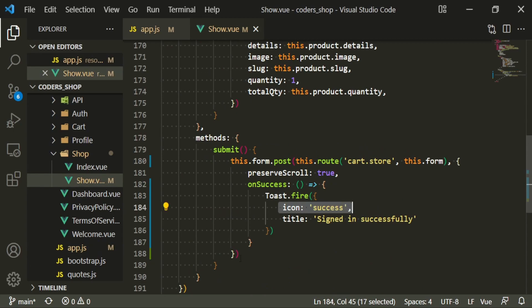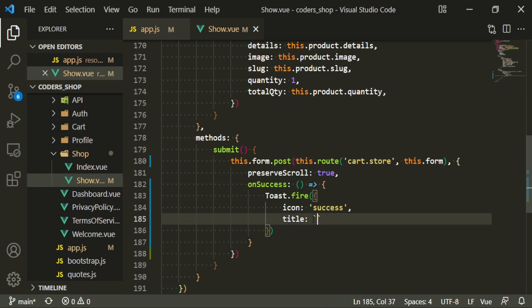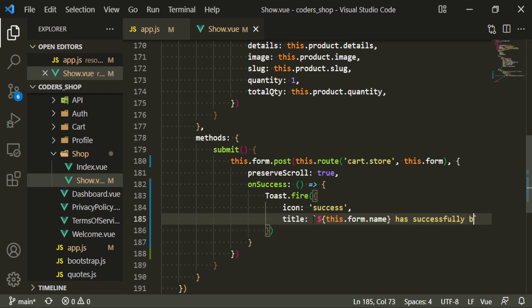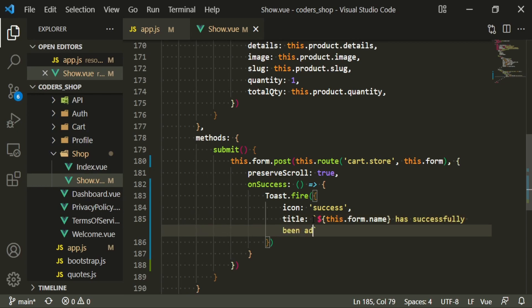These toasts have different designations — if you want to put icon warning or other icons, they have different options. I would just take a look at the documentation; I'll link it in the description. We can get rid of the static 'signed in successfully' text, use backticks with a dollar sign for the form name, and then outside of that we'll have 'has successfully been added to your cart'.